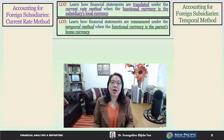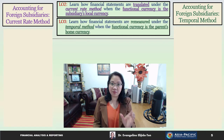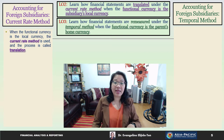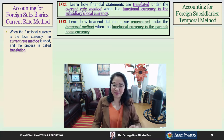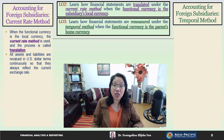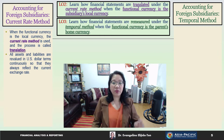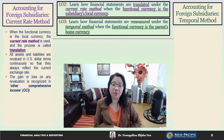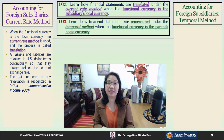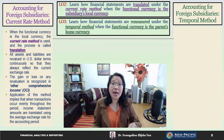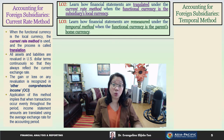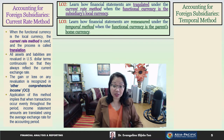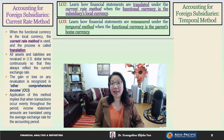When the functional currency is the local currency, the current rate method is used and the process is called translation. All assets and liabilities are revalued in U.S. dollar terms continuously so that they always reflect the current exchange rate. Gains or losses under the current rate method are recognized as OCI — Other Comprehensive Income. When transactions occur evenly throughout the period, income statement amounts are translated using the average exchange rate for the accounting period.